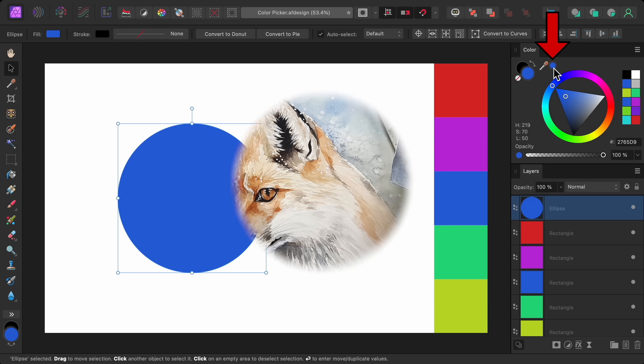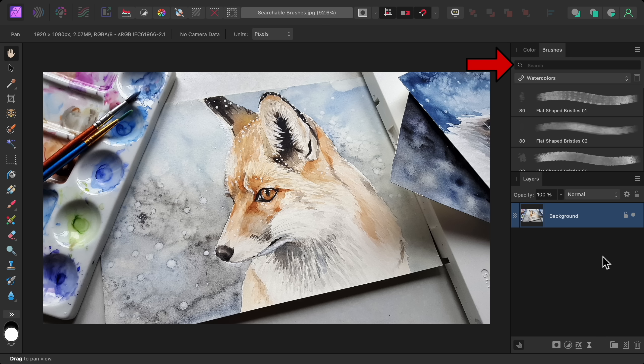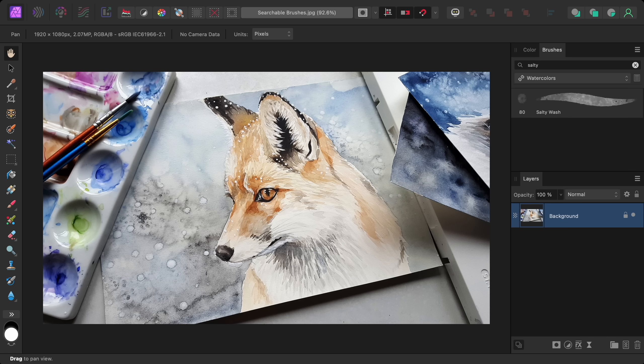The next update is to brushes. Now in the brushes panel, there's a search box you can use to find specific brushes. Just be aware that this will only search for brushes within the category you have selected, not all of the brushes you have installed.